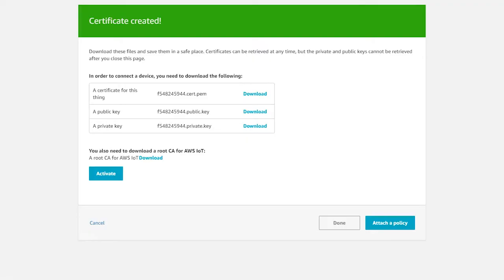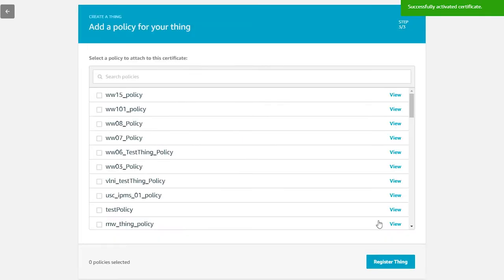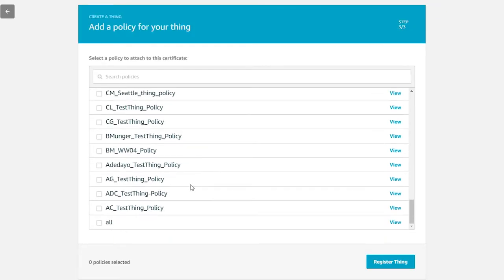They do this for security reasons. You don't want anyone else to hack their way in later and get access to your keys. After all, they call them private keys for a reason — you need to keep your keys private. Click Activate to activate the certificate. Now click on Attach Policy, select the policy 'all', and click Register Thing.